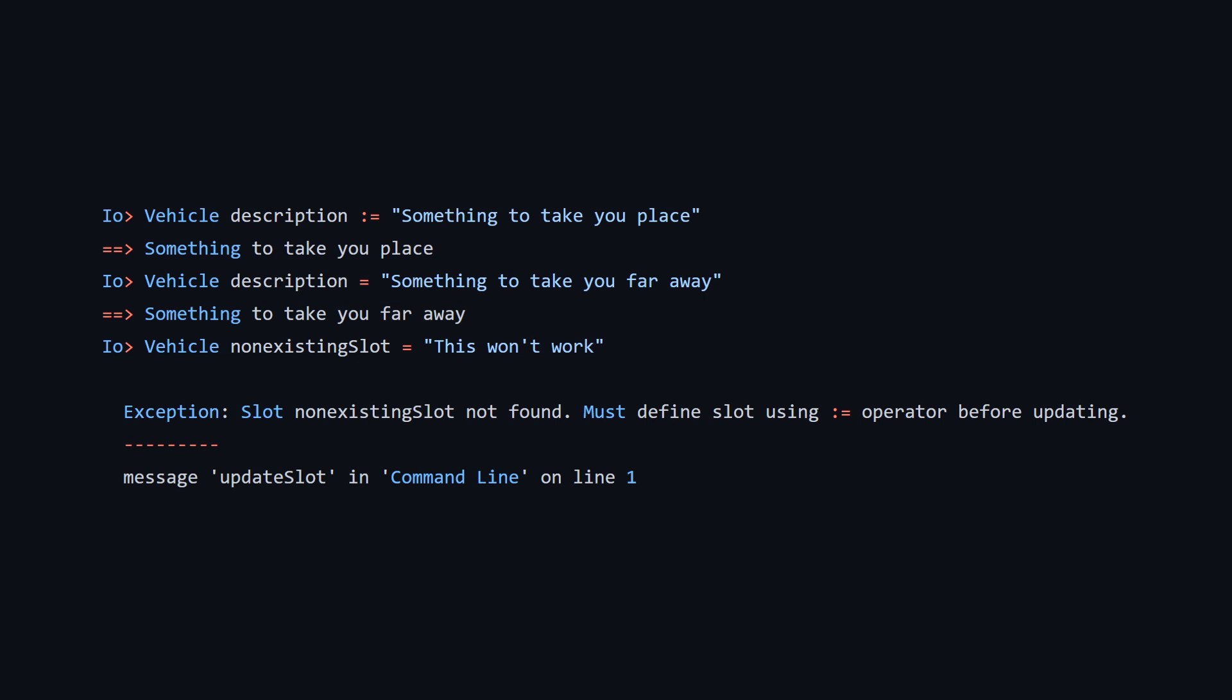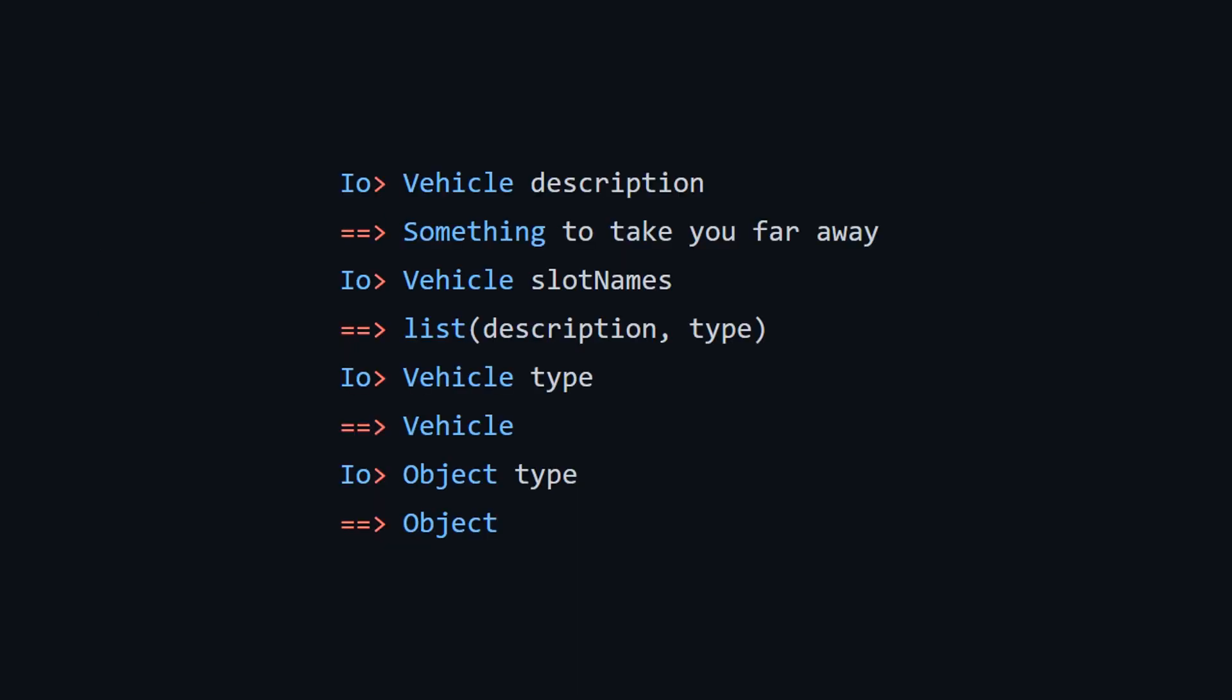Moving on to some more I.O. code. Here we are now setting the description slot to initially say something to take your place. And note that we're using the walrus operator to sort of initialize this description slot. And then after we do this, we can reset it using just an equal sign to something to take you far away. And if you try and use an equal sign to assign to a slot that doesn't exist, aka the non-existing slot, you're going to get an error.